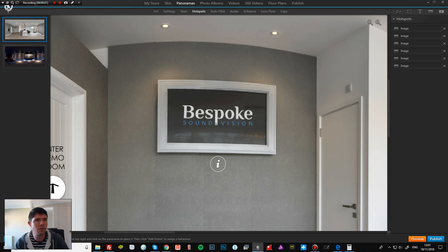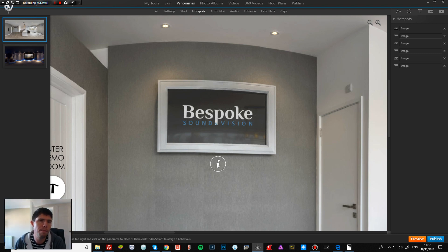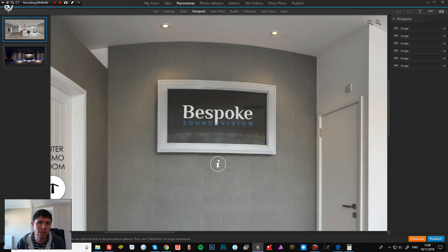Okay, good afternoon or good morning wherever you're watching this video from. I just wanted to follow up on the previous video I did on 3D Vista, which has had a really good response, just to show you a feature that they've released recently which I think is brilliant.